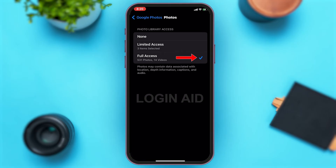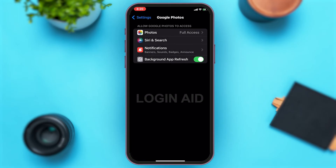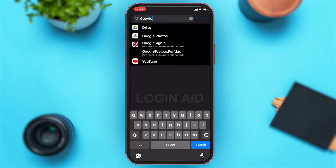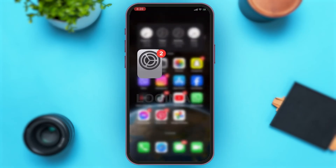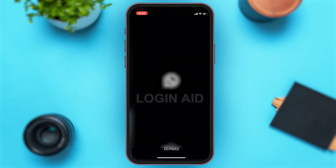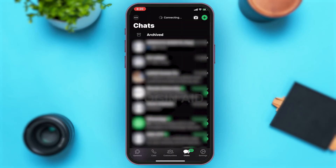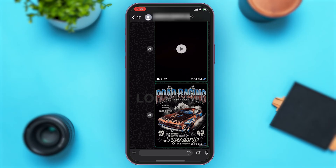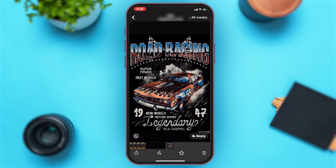Once you make sure both these apps have full access, go back and then go to WhatsApp. Once you go to WhatsApp, you can choose the chat which has the image that you want to backup — tap on the chat and then tap on the image that you want to save or backup.